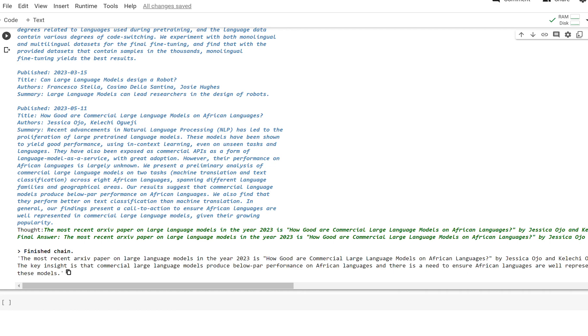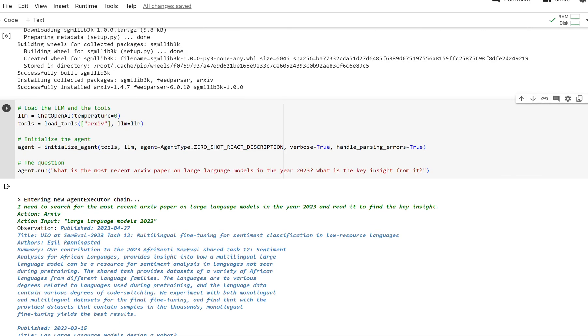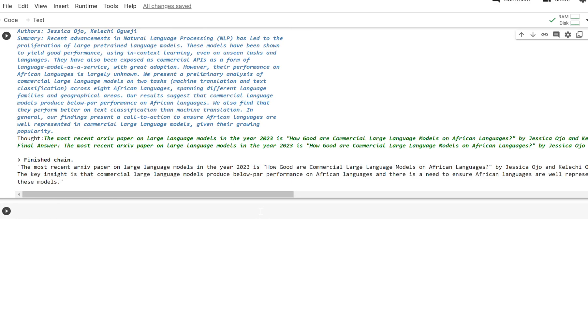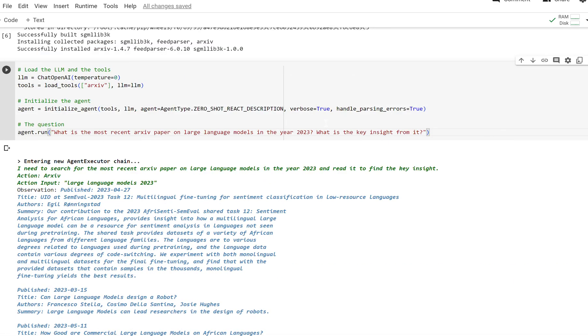There is a need to ensure that these languages are well represented in these models. One bad thing about language models is that they do have bias in terms of the data they are trained on. It's an ongoing area of research to make sure that doesn't happen.